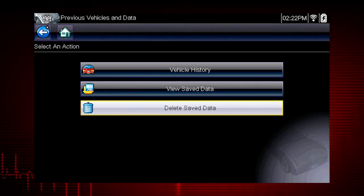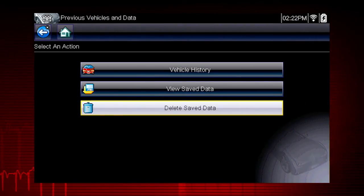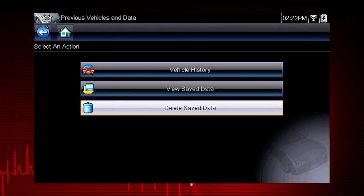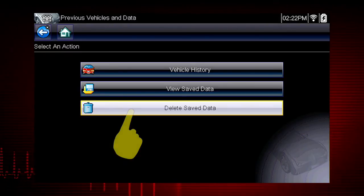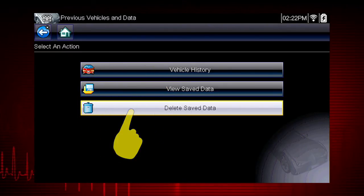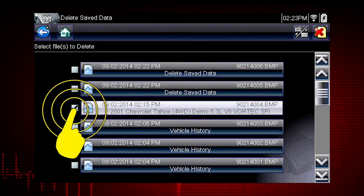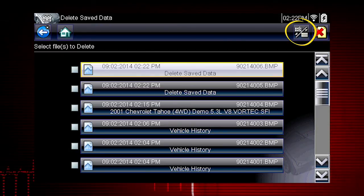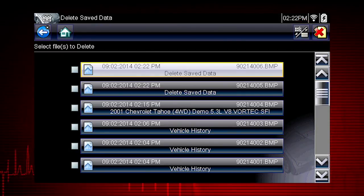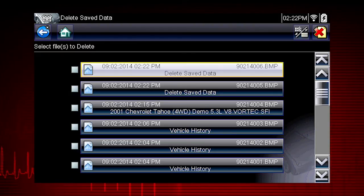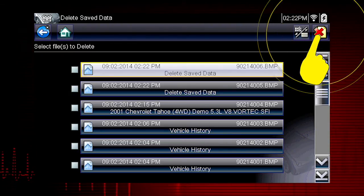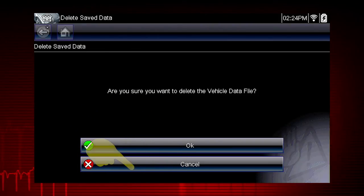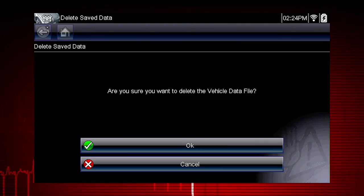Data files and screen images are saved on the removable microSD card in the tool. The tool's software is also on this card. To delete a saved file, select Delete Saved Data from the menu. Select the checkbox for one or more files you wish to delete, or use the Select Deselect All icon to clear all saved data files at once. Select the Delete icon, then select OK to confirm the deletion, or select Cancel to exit without deleting the files.